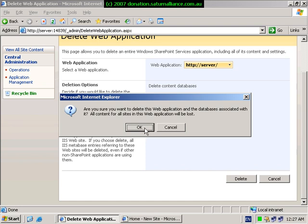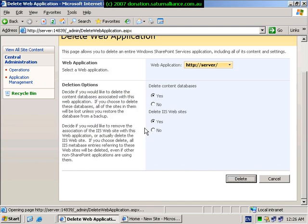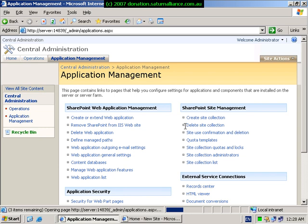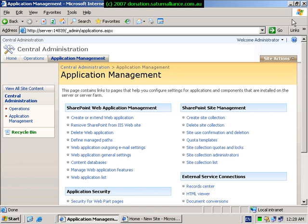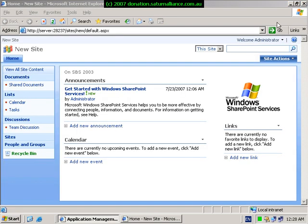When the website is successfully removed, you will be returned to the application management page. Simply close this.